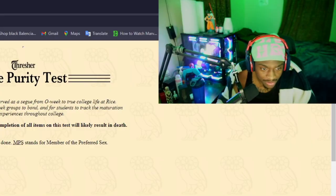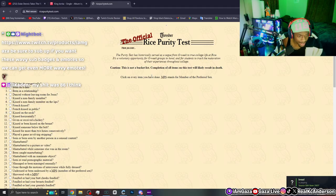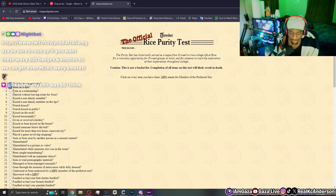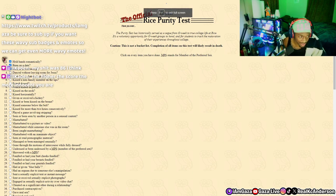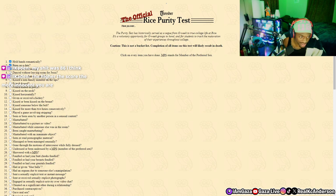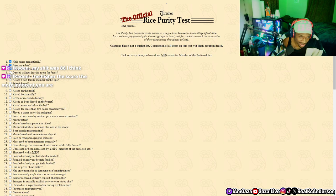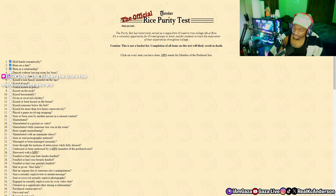Click on every item you have done. Held hands romantically, been on a date - yes. Been in a relationship - yes. Dance without leaving room for Jesus? What do you mean?